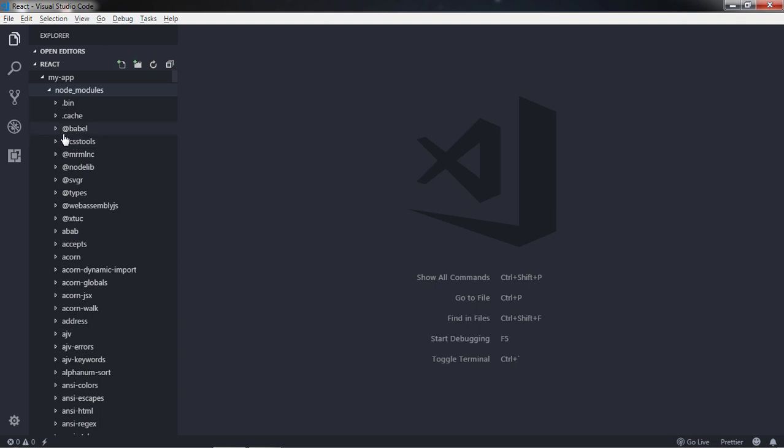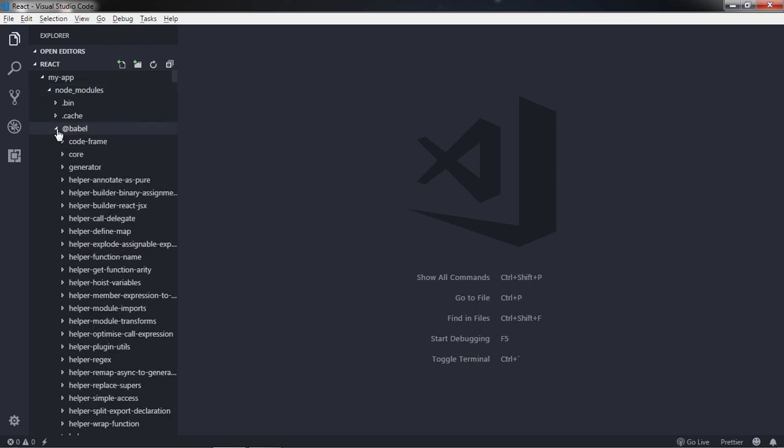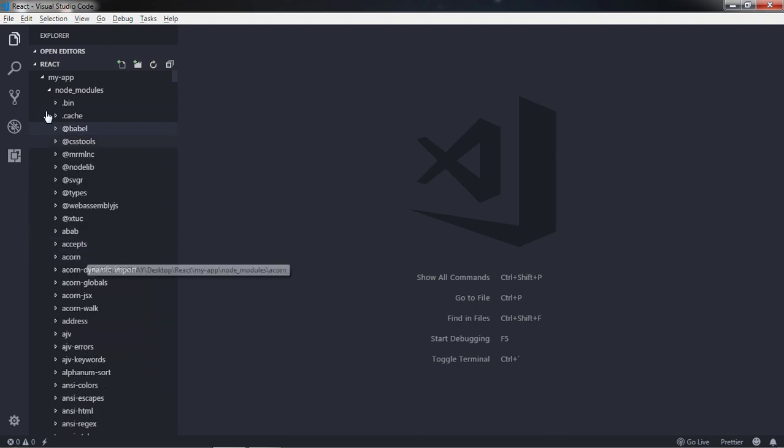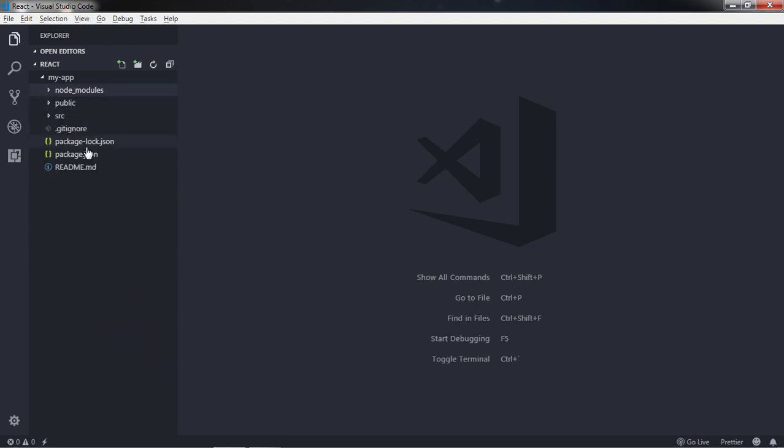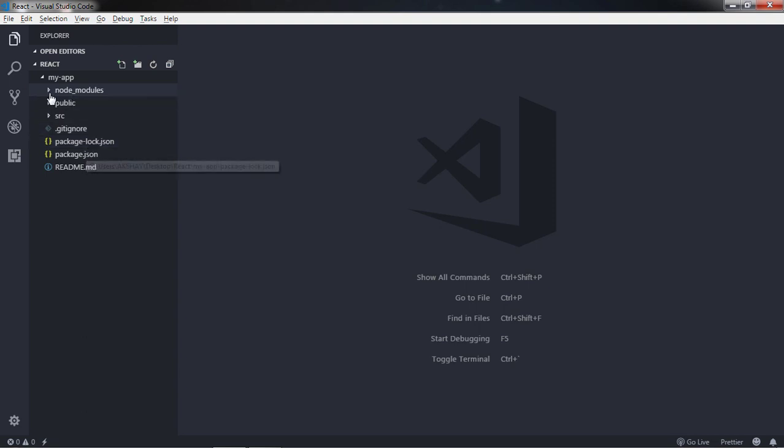We already learned how to create a package or module and import that module in JavaScript file. The same mechanism is used here also. If you wanted to import any packages, you just need to say import package name and the location. The node_modules directory is where all the packages, all the dependencies get built or stored. If you expand node_modules folder you will get plenty of packages installed in your application.